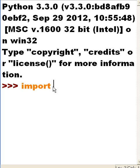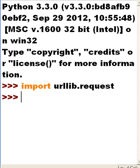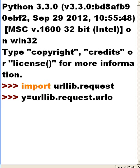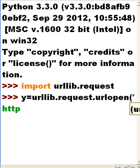Next, I'm going to take a variable y, and I'm going to key in y equals urllib.request.urlopen. I want to open up a URL, HTTP in single quotes of course, colon slash slash www.google.com, single quote, close parentheses, and I hit enter.